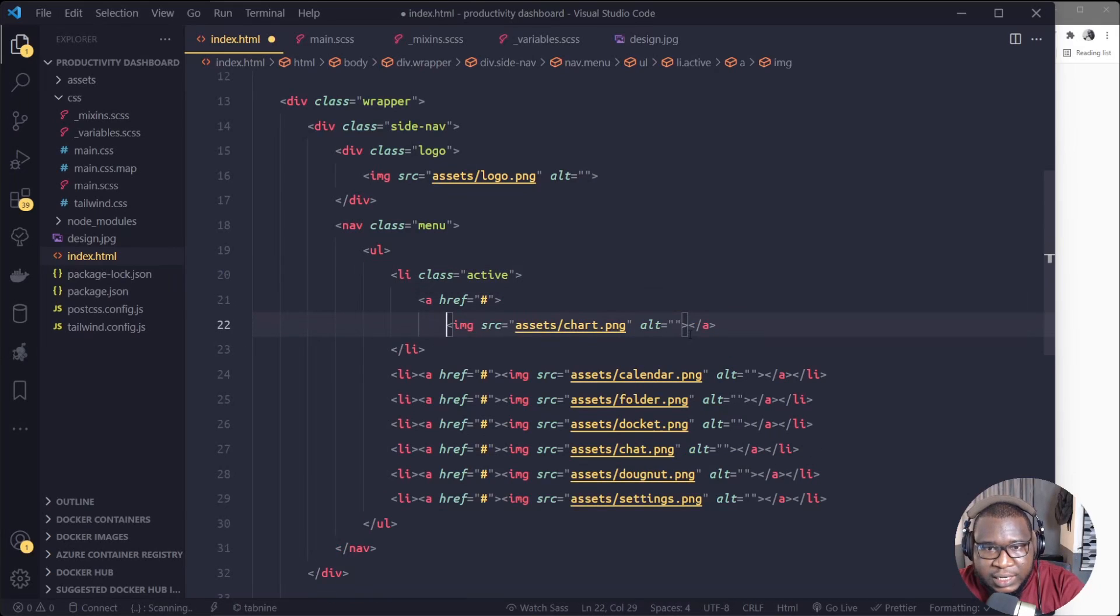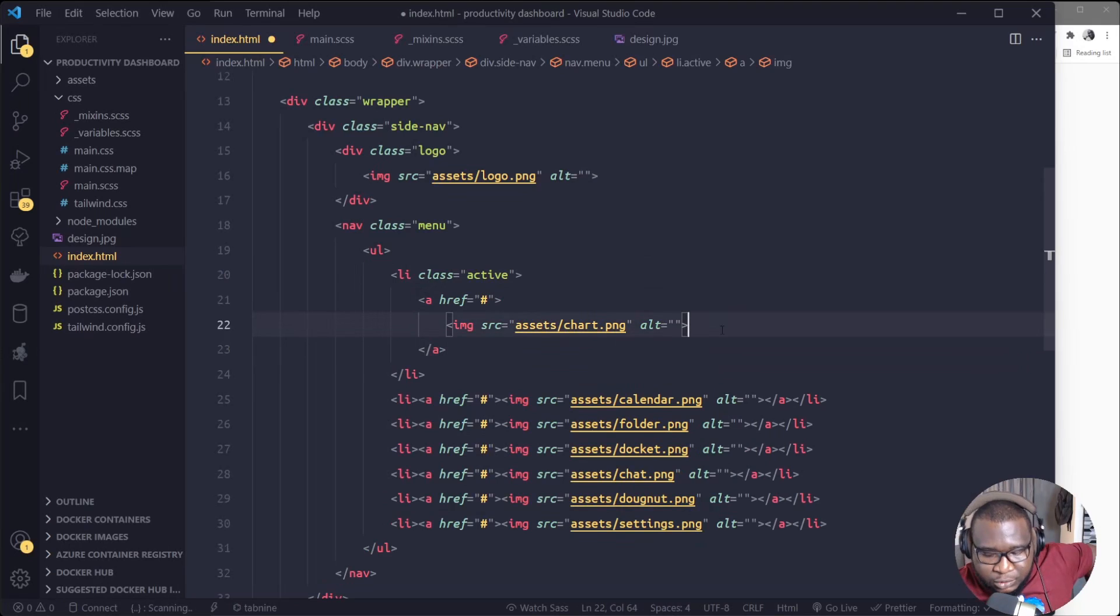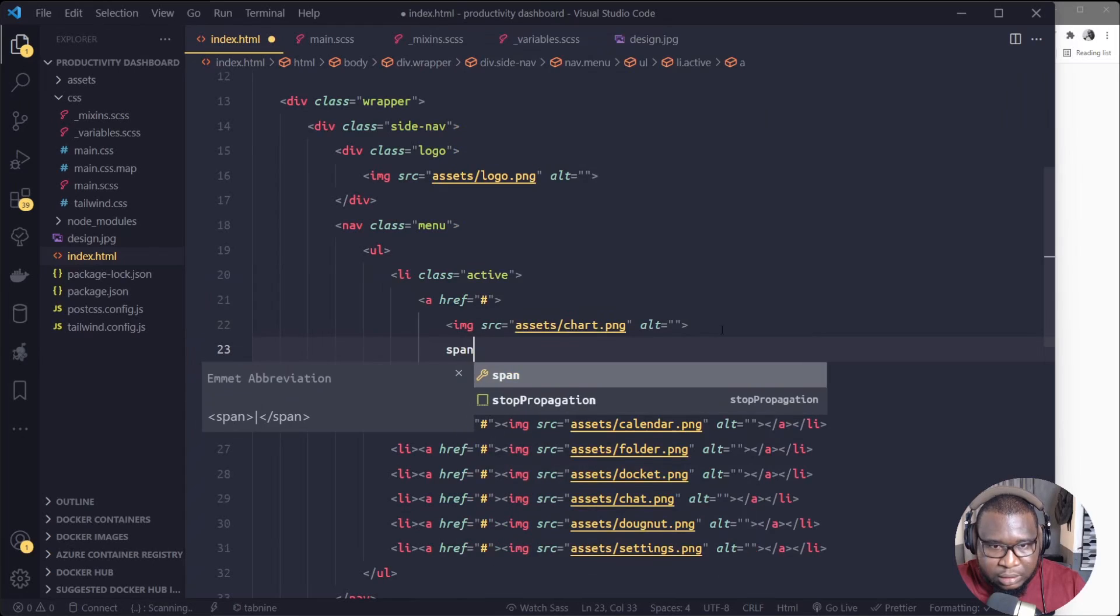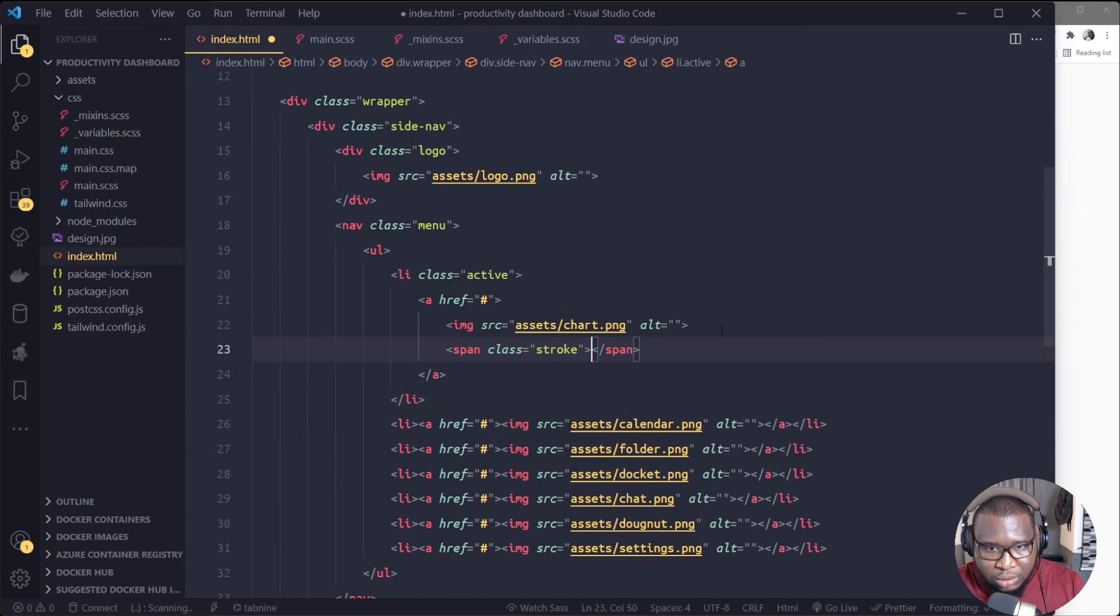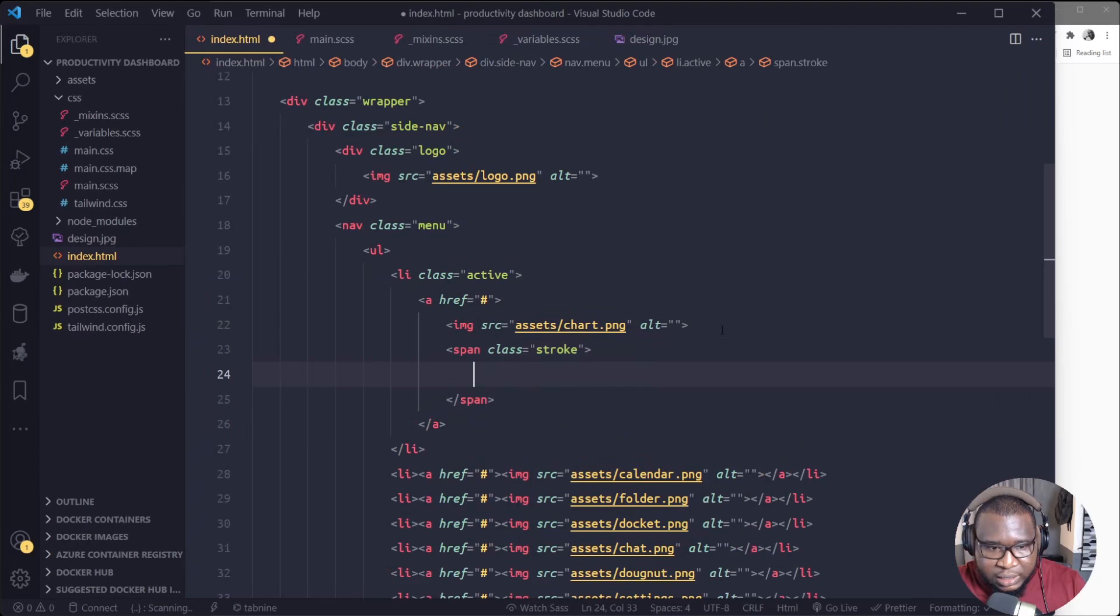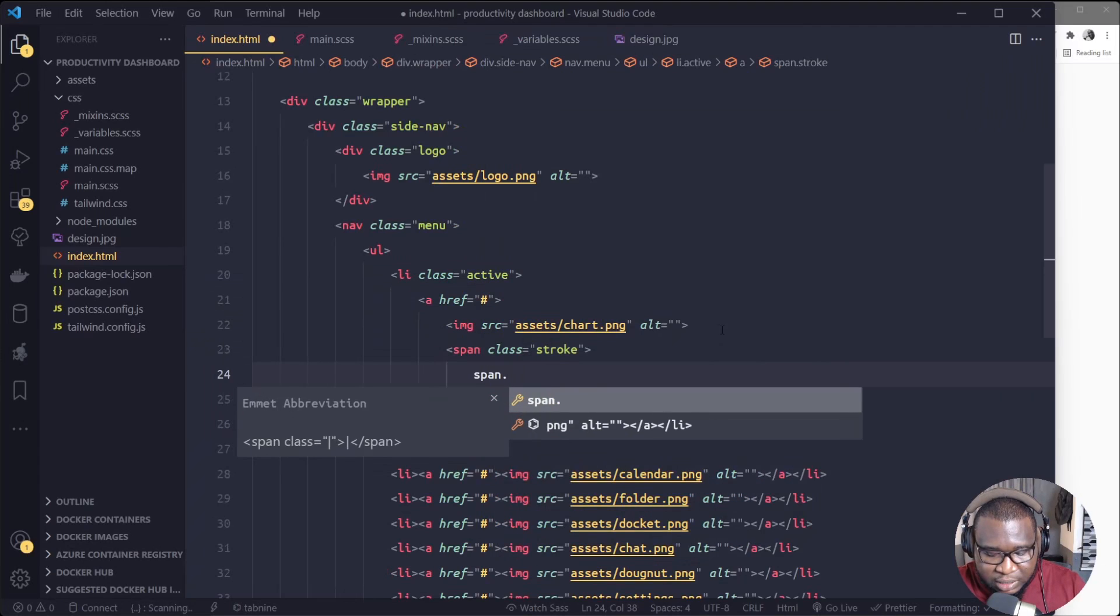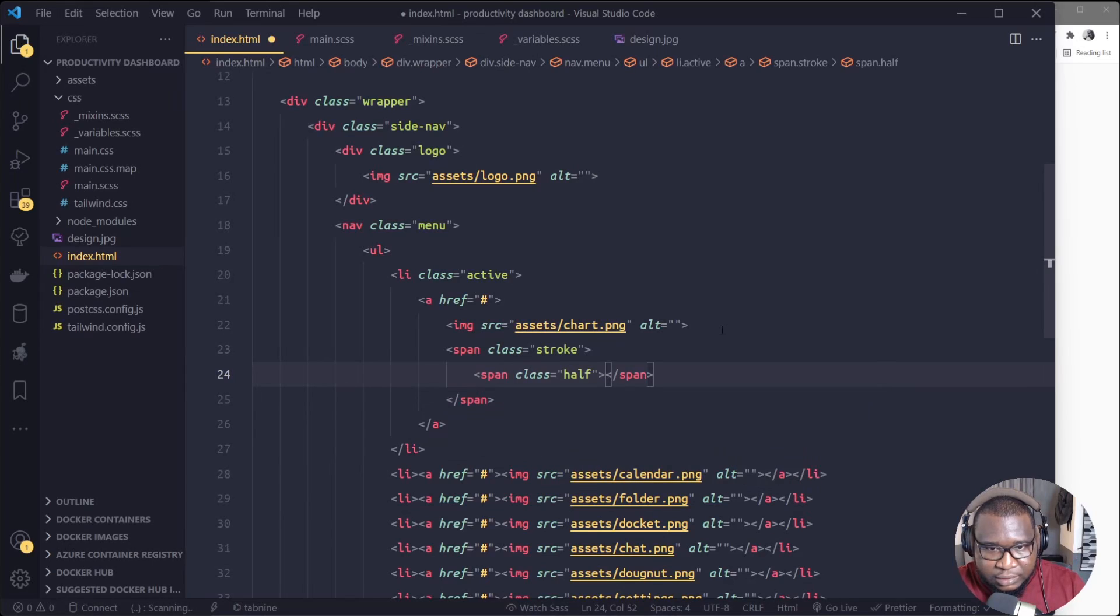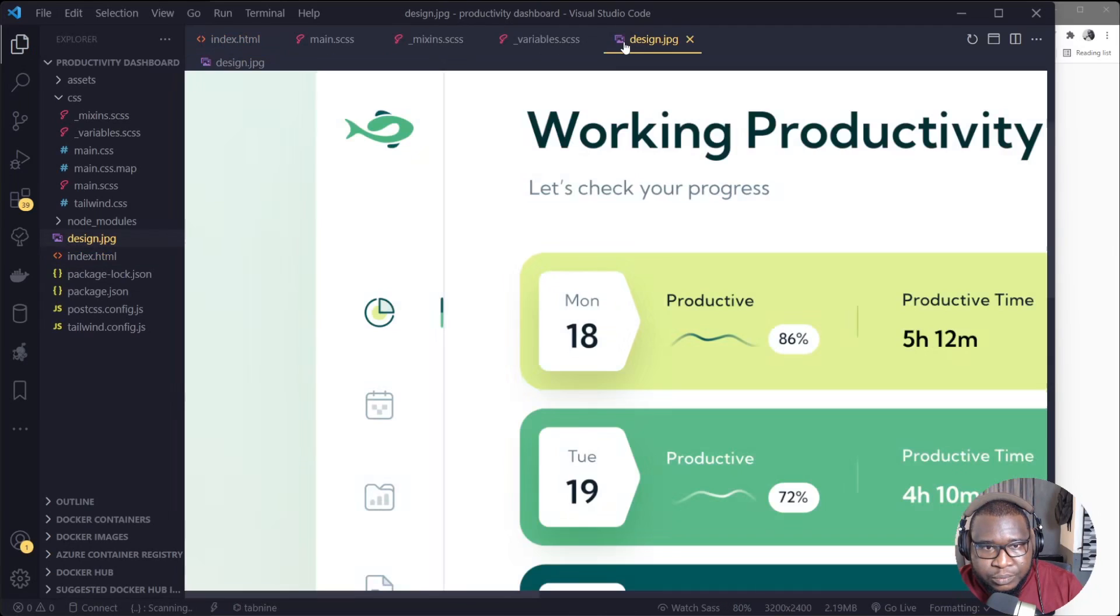So to design that one, inside our list item, we'll give the list item, the first one, we'll give them a class of active. So we'll give them a class of active. Then just inside the anchor tag now, after the image, we'll create a span and we'll give it a class stroke. Then inside the stroke now, we'll create another span. We'll give it a class half.